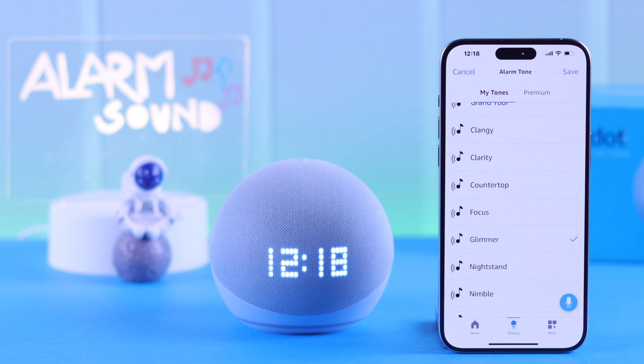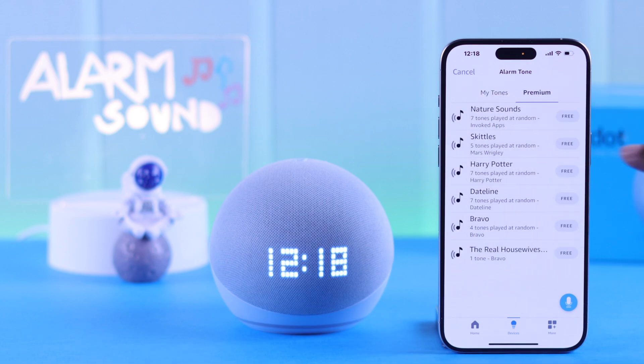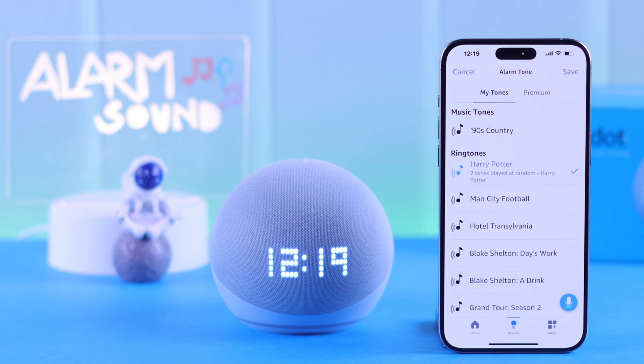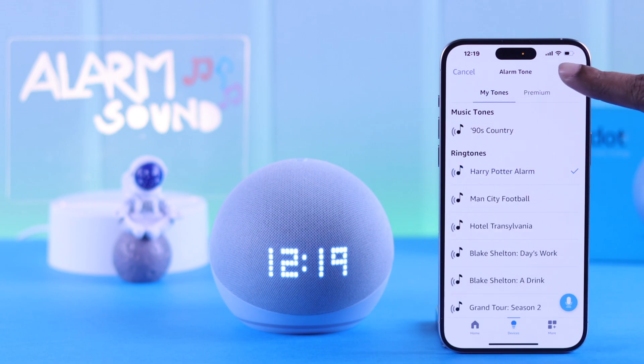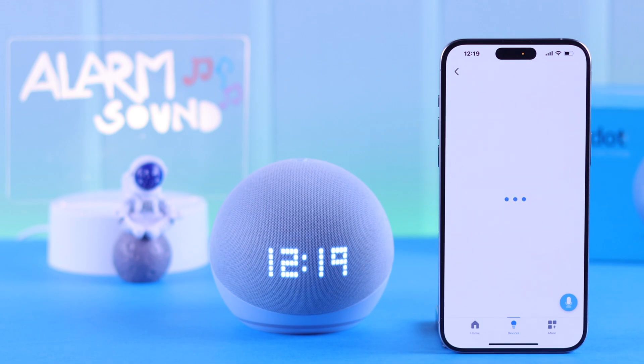And if you don't like any of them, you can download any one from the premium sounds. When you find the alarm sound of your choice, just go ahead and save it from here.